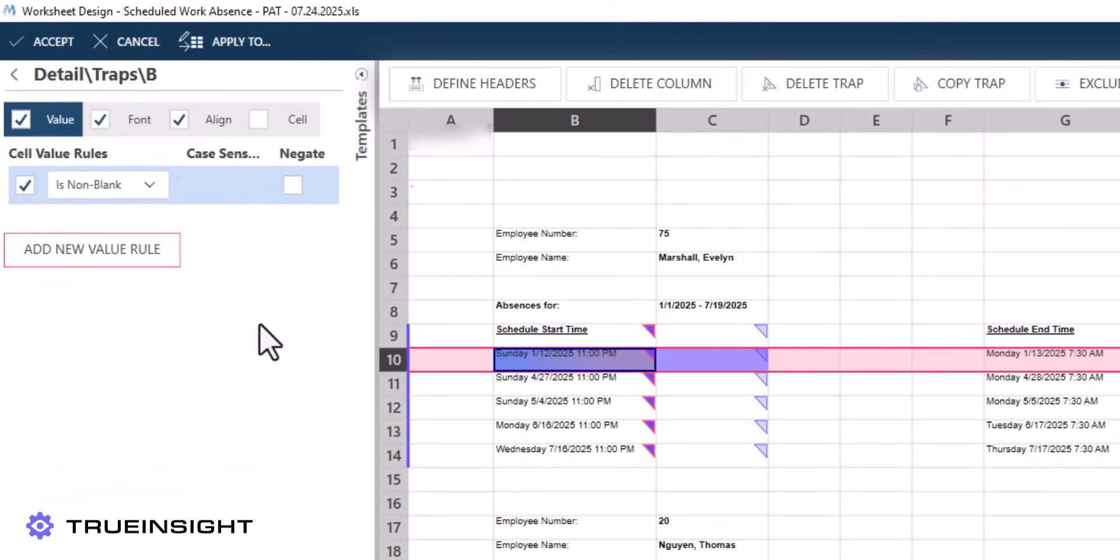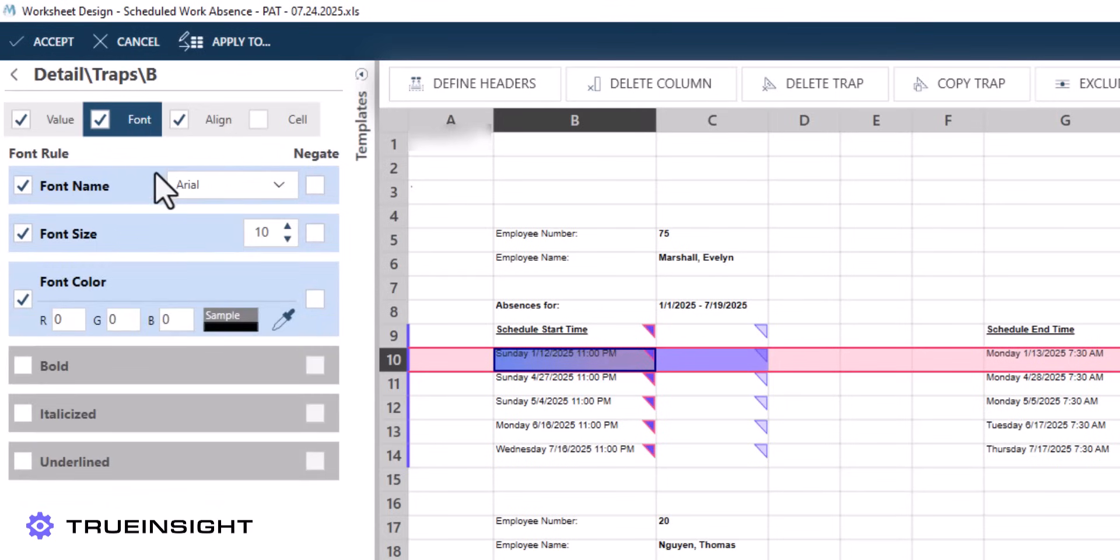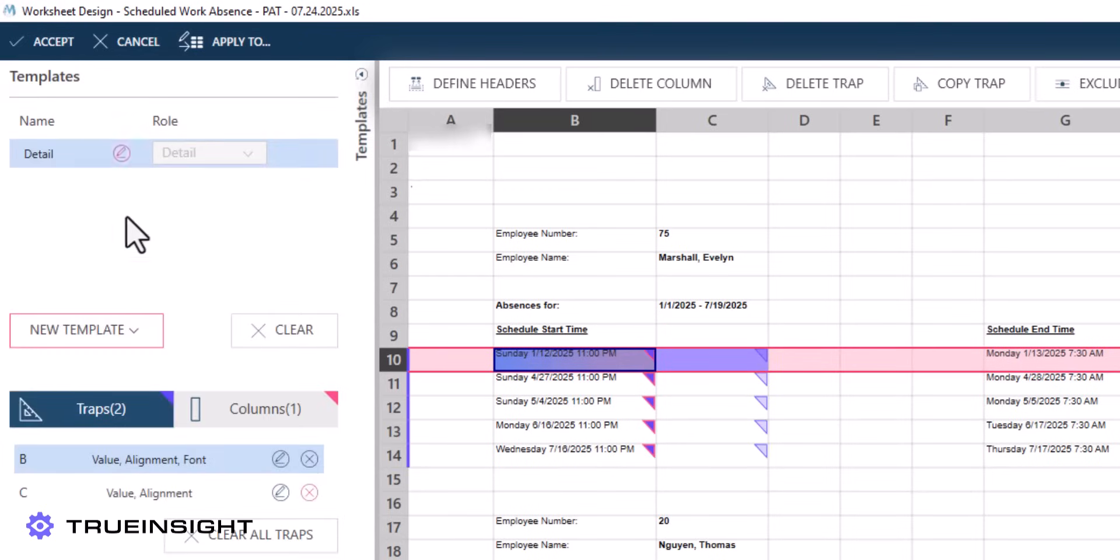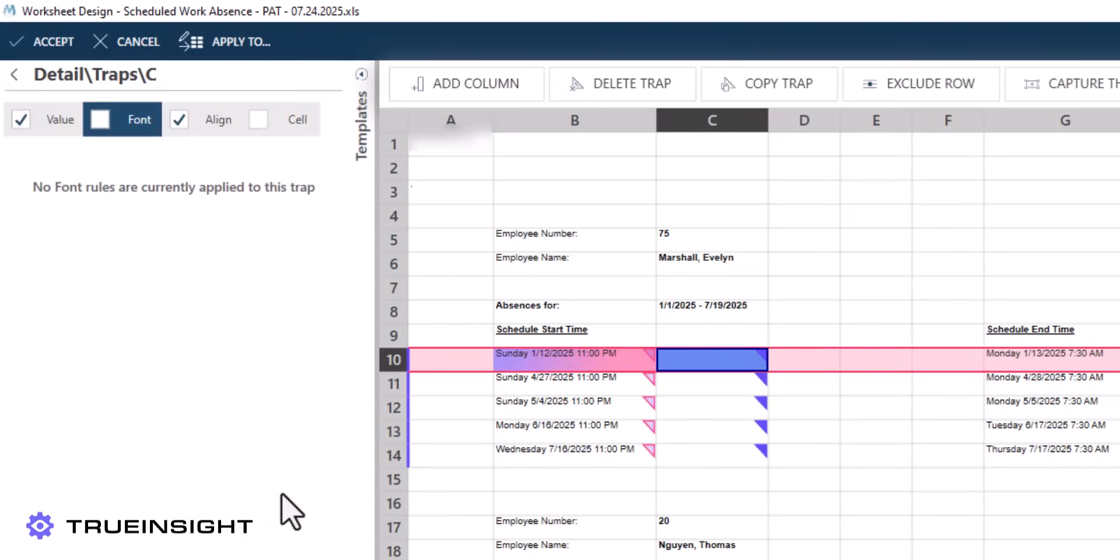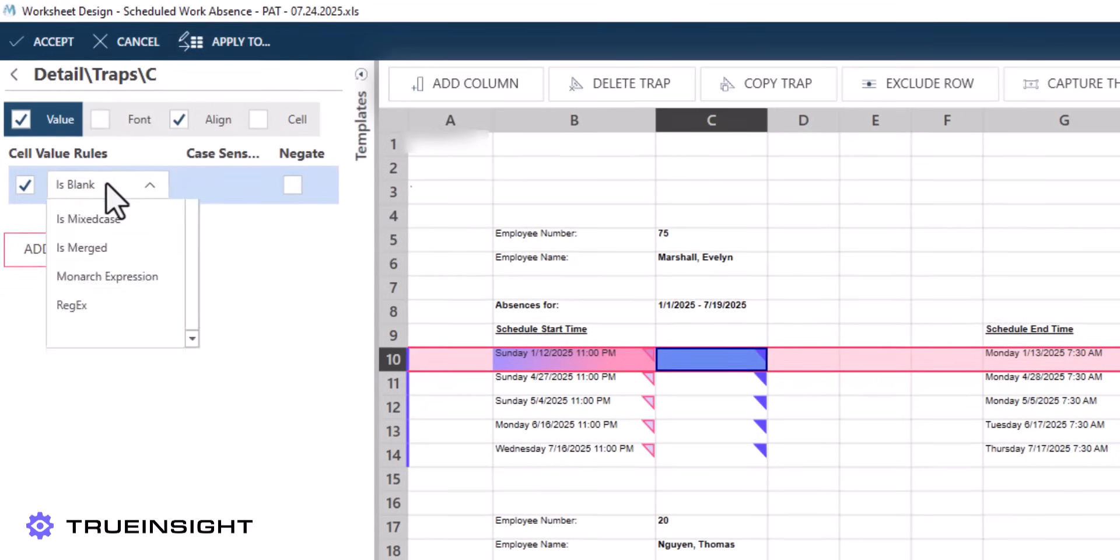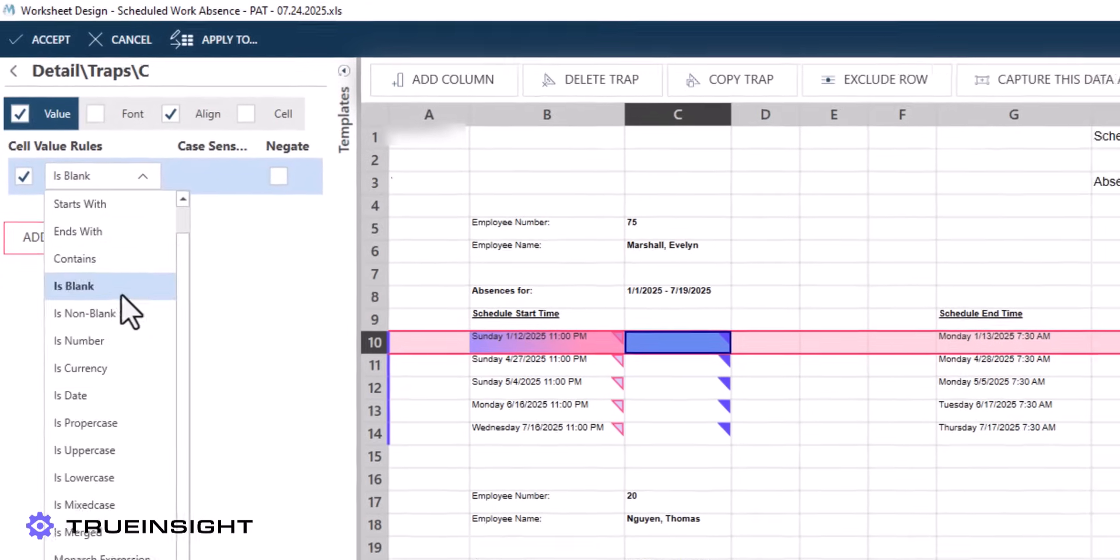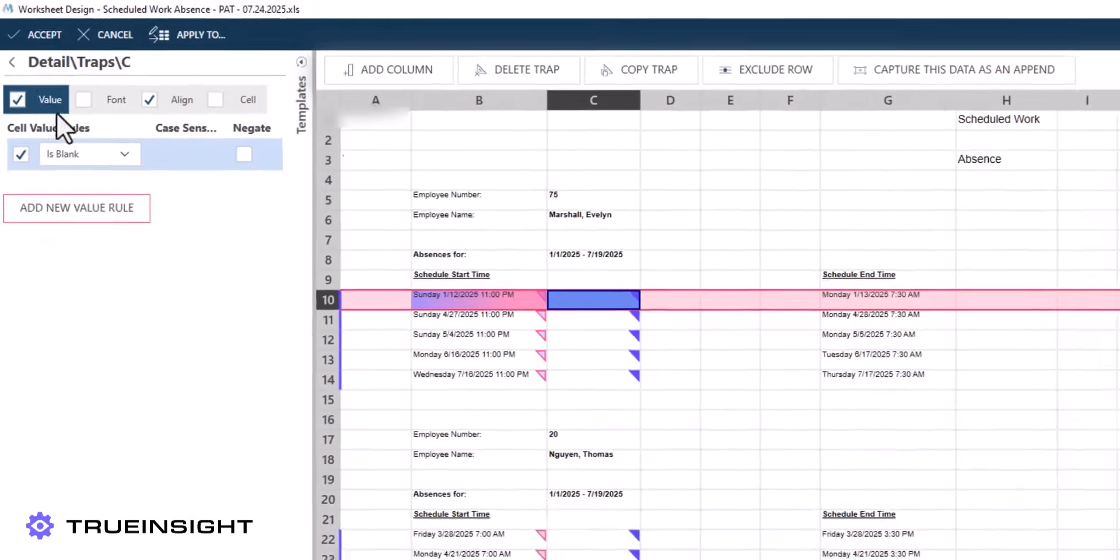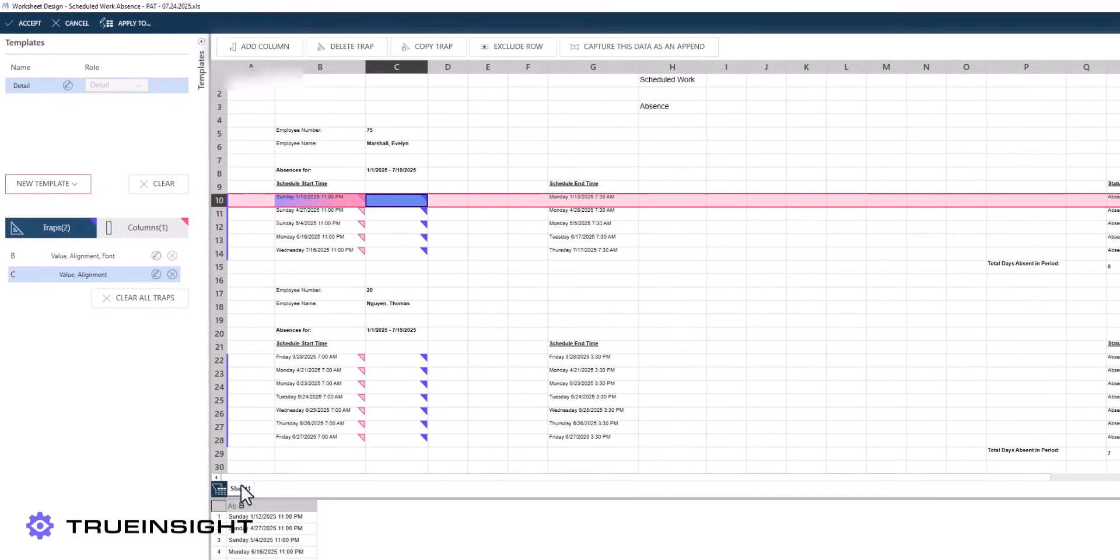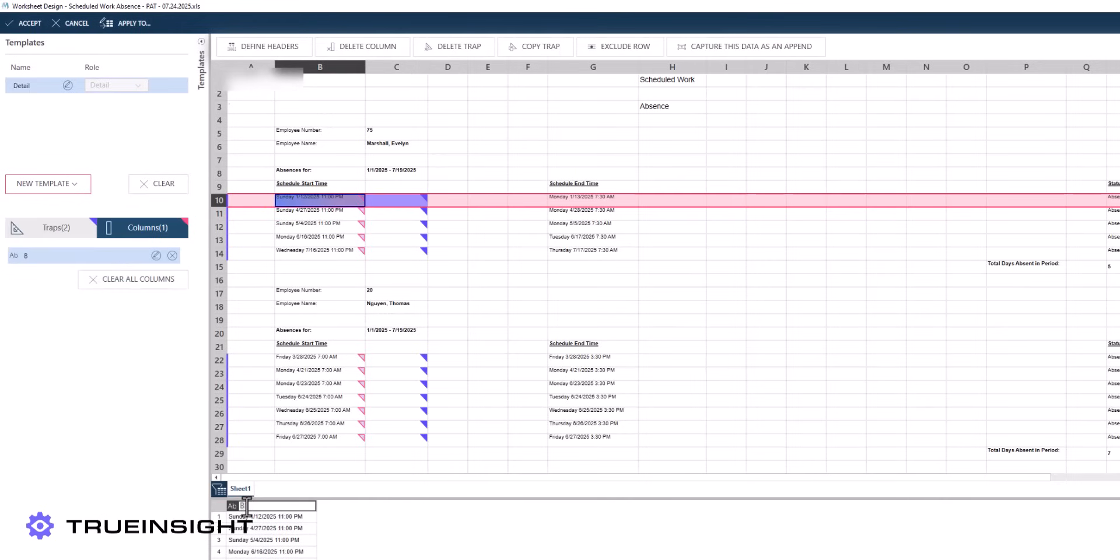To fine-tune this, we have several options, but for this example, I opted to examine the cells next to the data I am actually interested in. We can see that all the date times of the absences are not in bold and they adjoin a blank cell in Column C. We can then adjust the C column trap to account for this, correctly capturing our data.